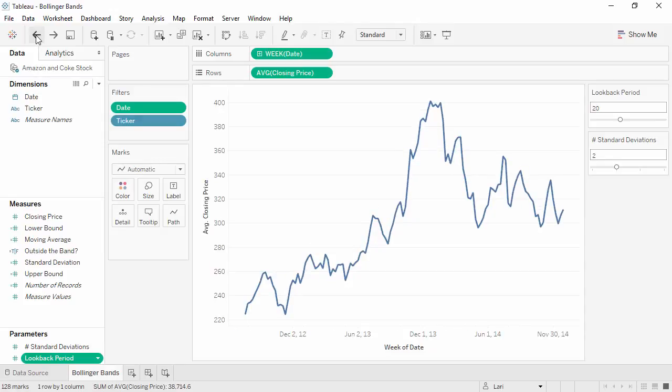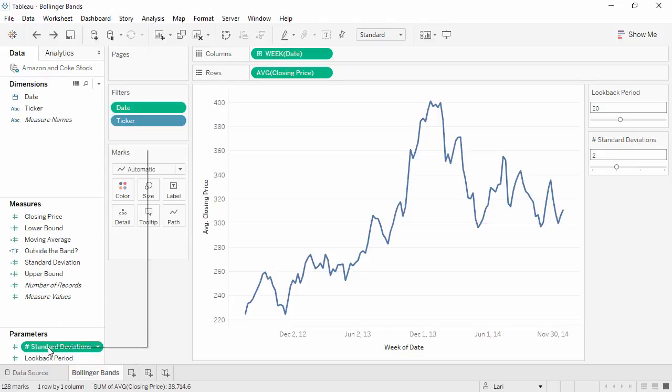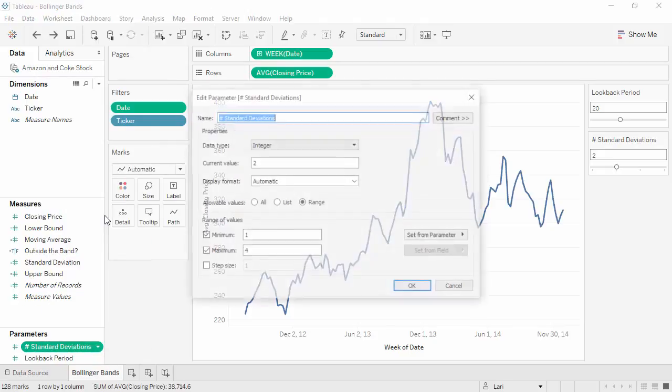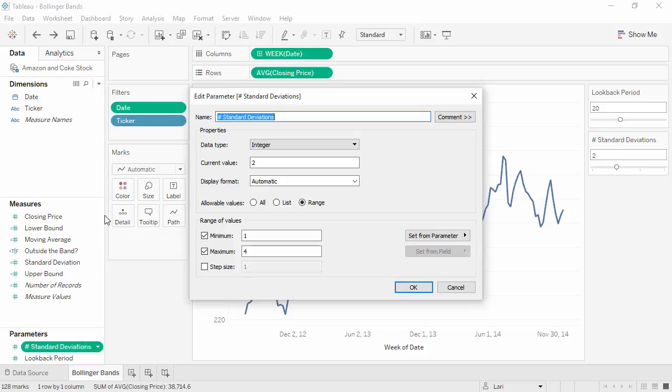Bollinger Bands have upper and lower limits that are established using a specific number of standard deviations. We have a parameter to set this value to. It's also an integer parameter, with a range of 1 to 4 and a current value of 2.